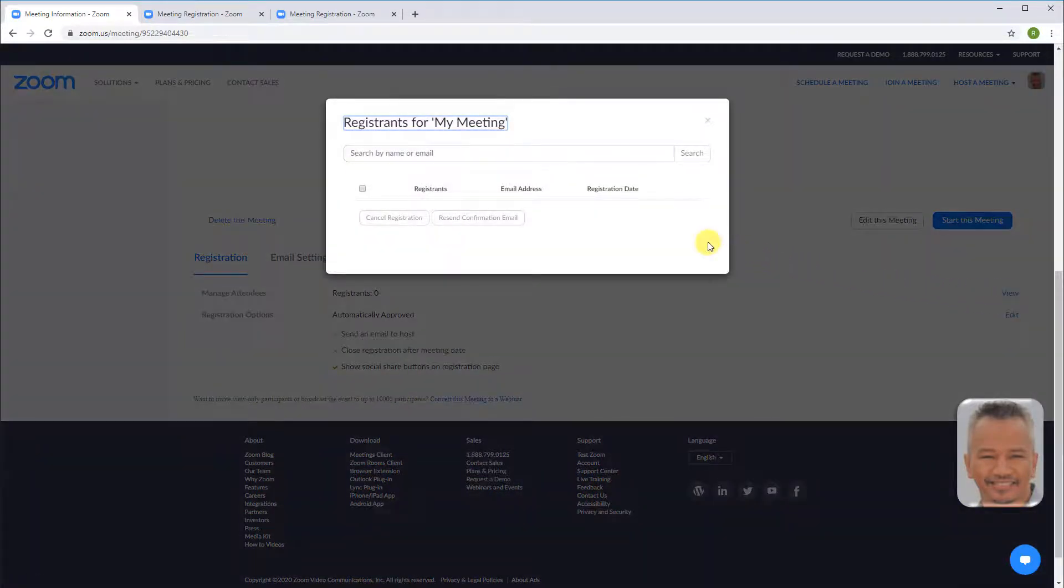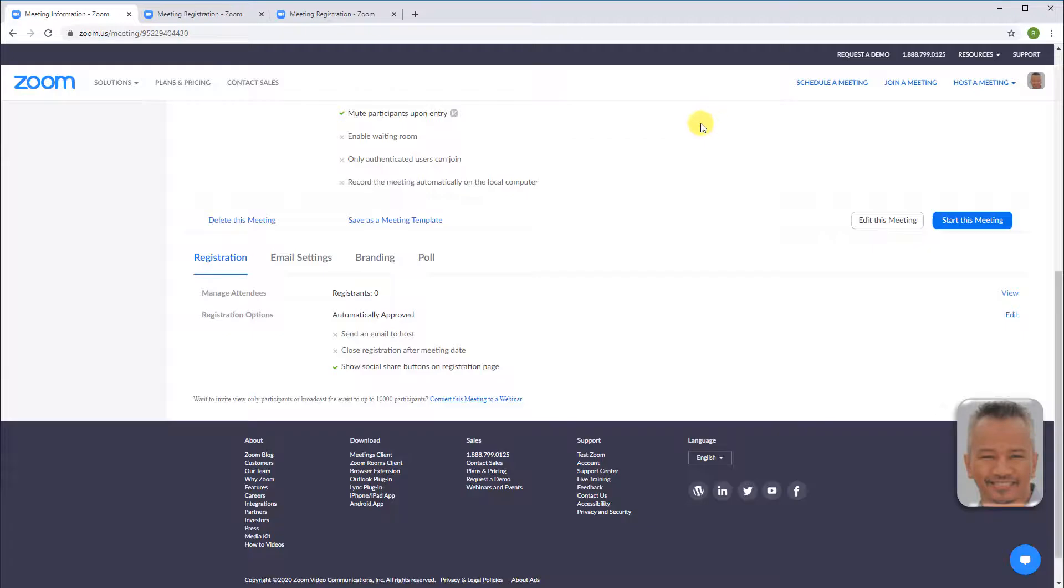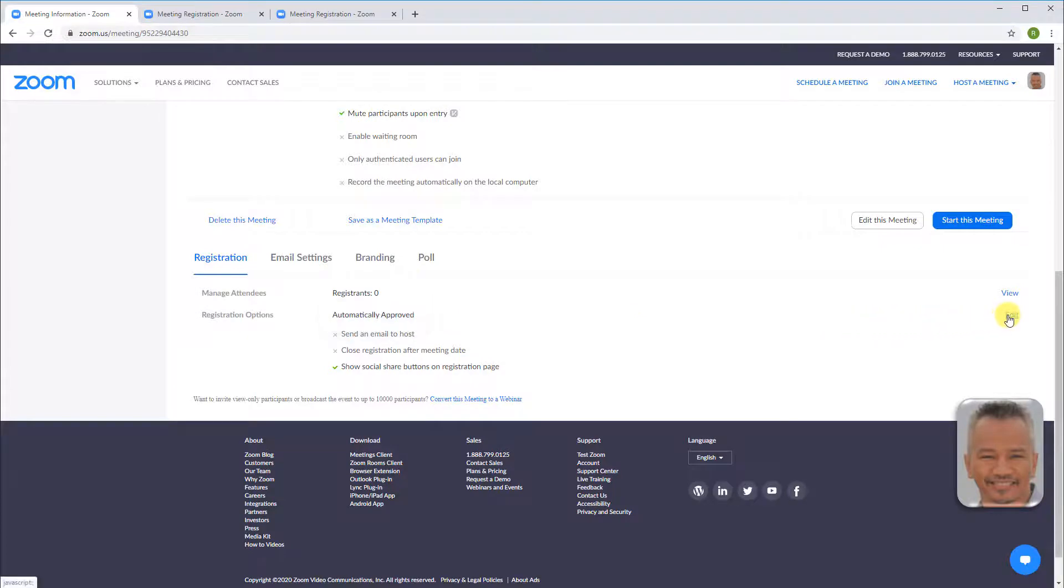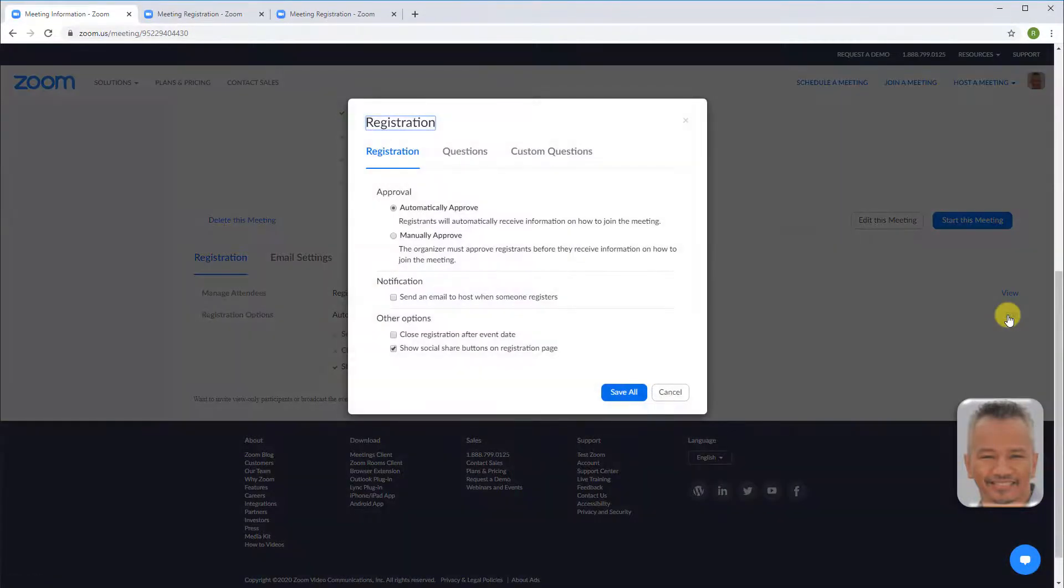Registration option is set to automatically approve. Edit to change approval options. There is auto and manual.